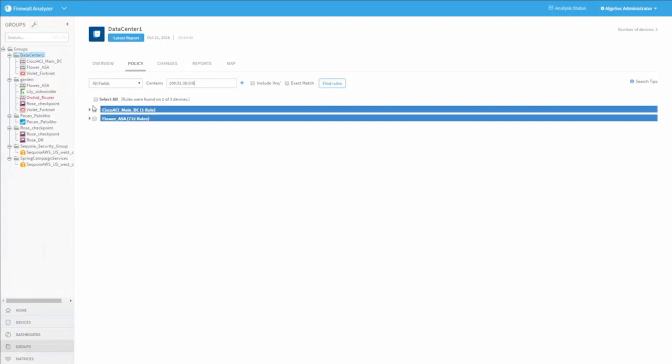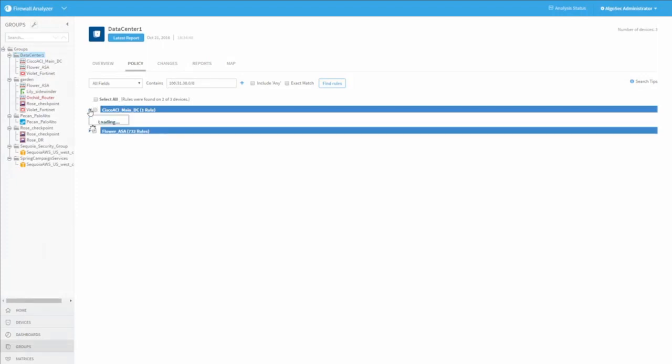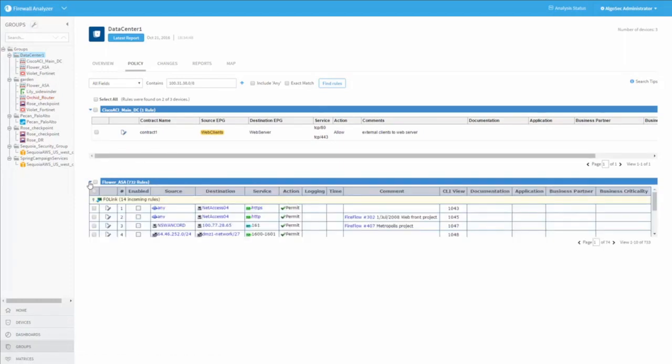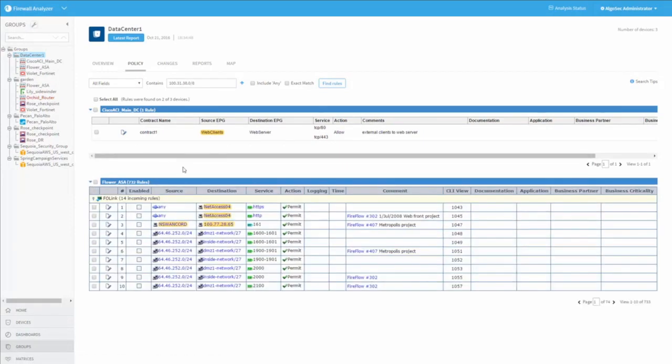Now I can see that this network appears both in the Cisco ACI contracts, under this EPG inside, and also in many rules within one of the underlying firewalls.